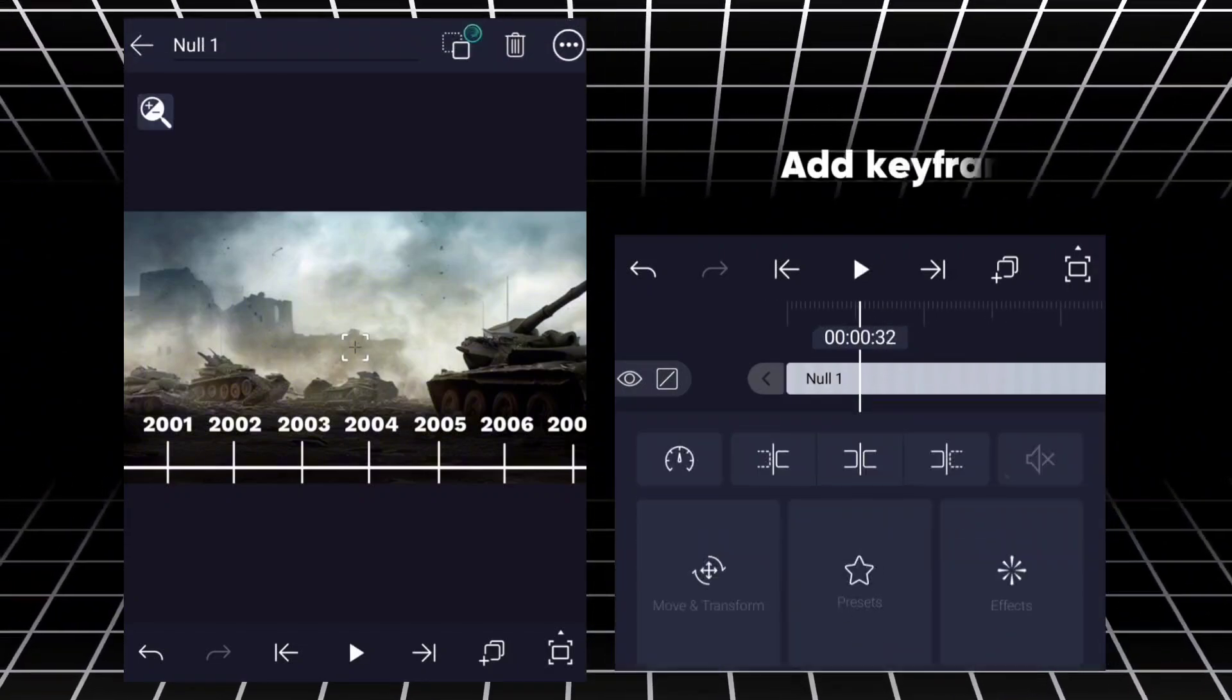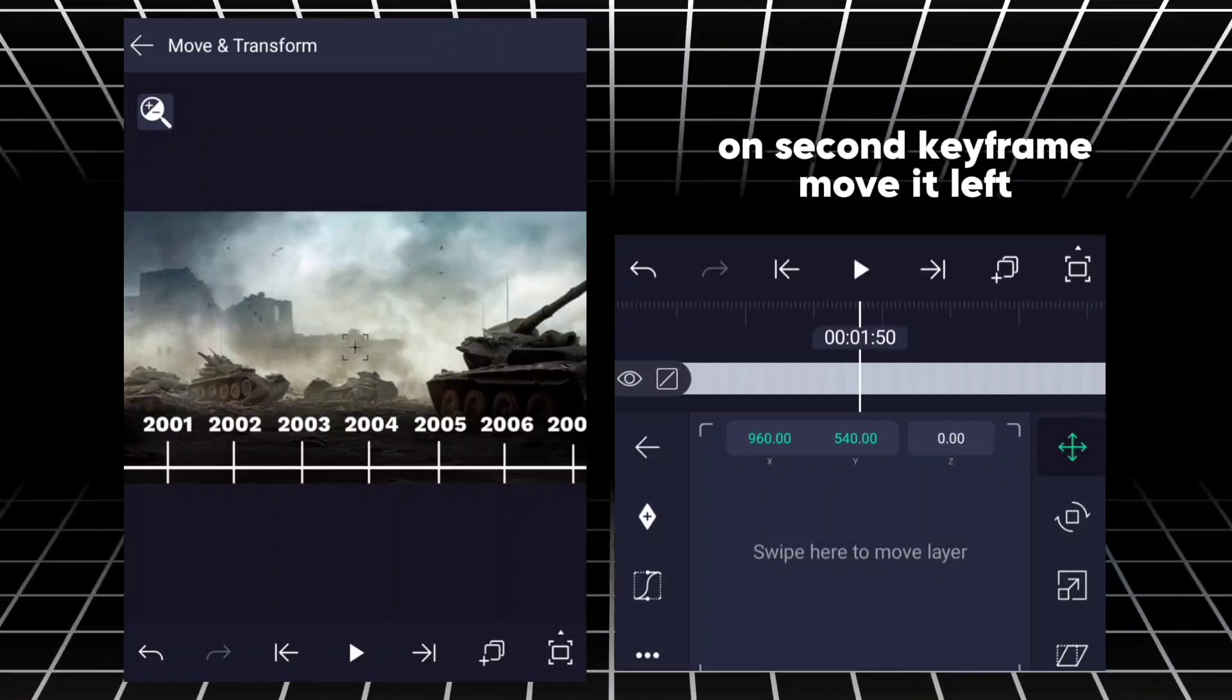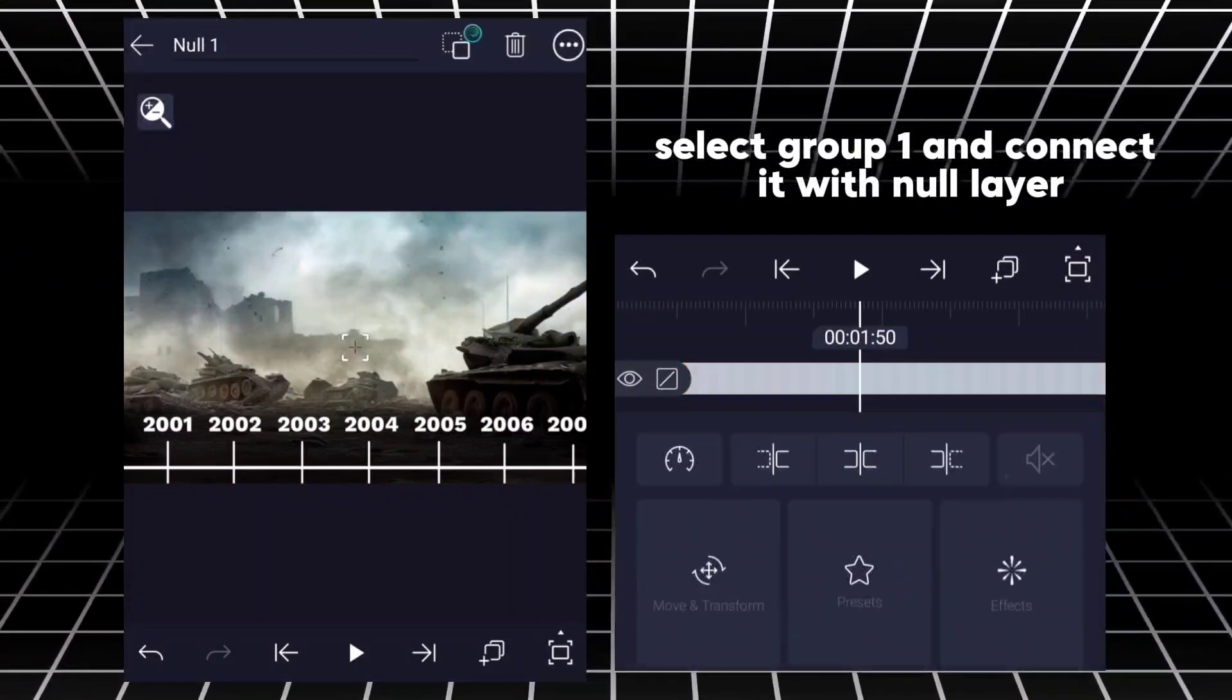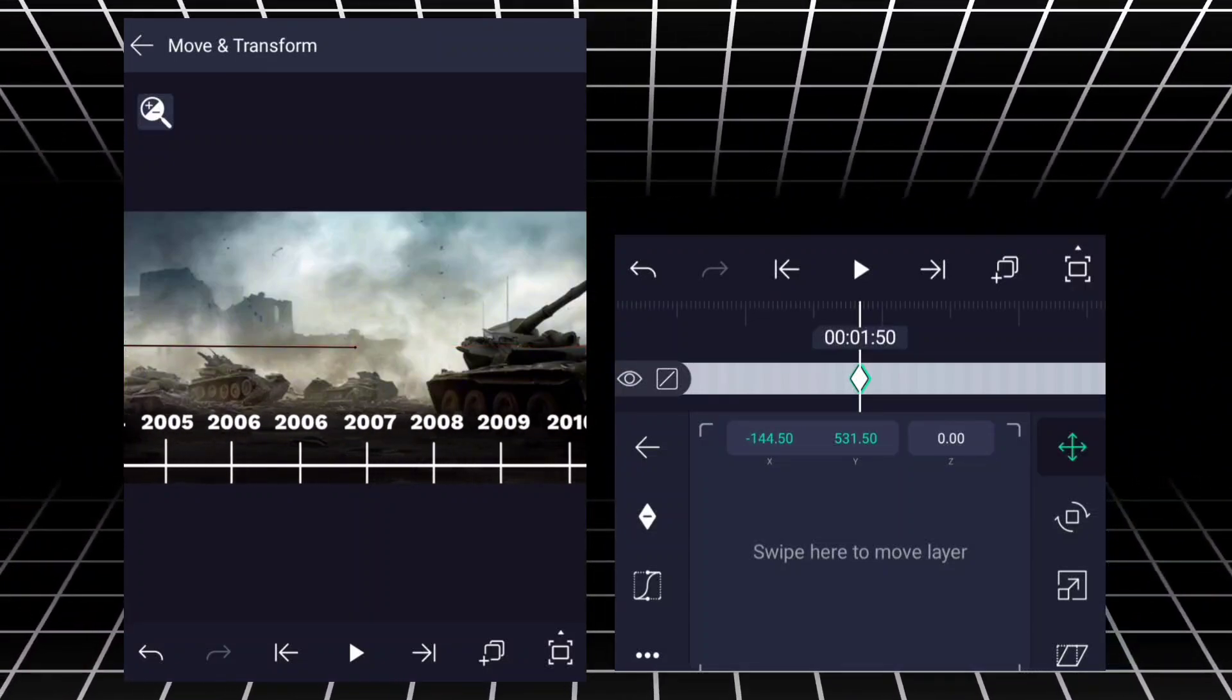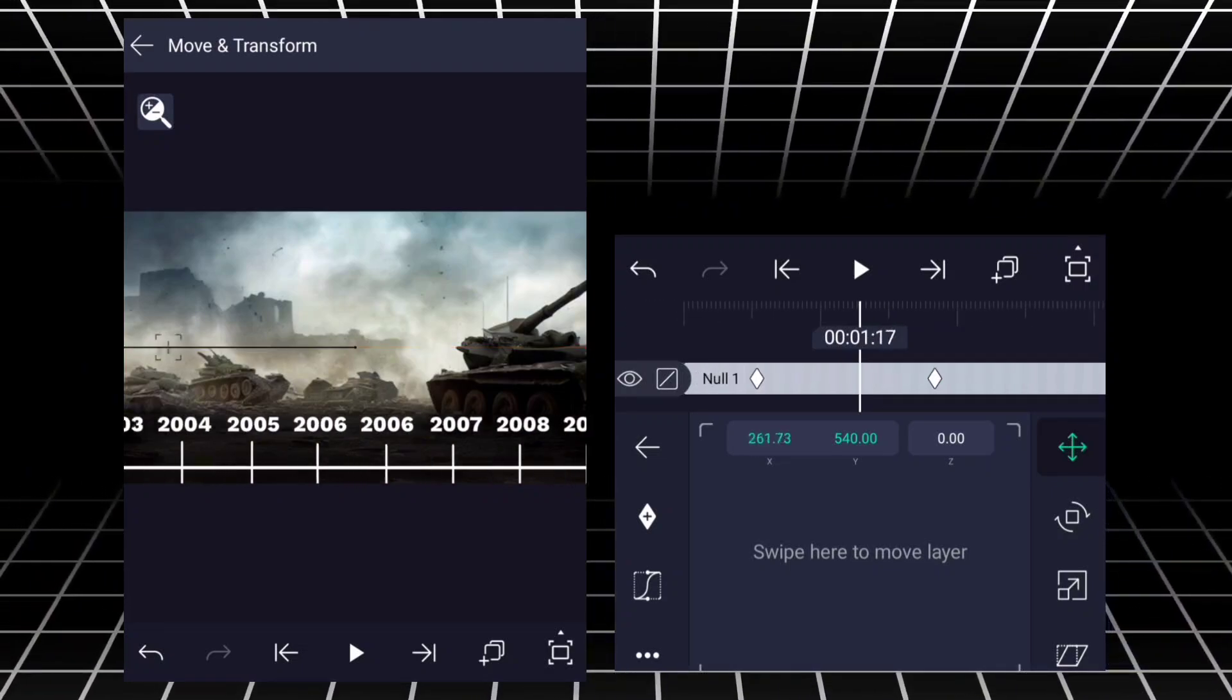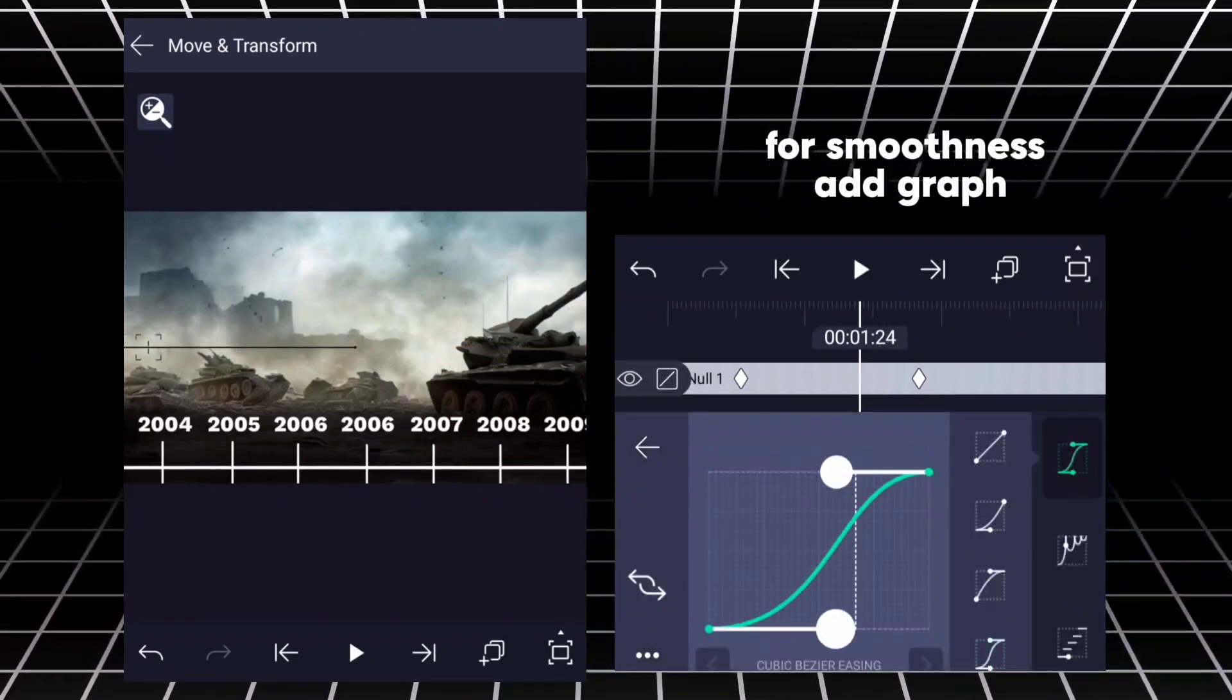Add key. On second key, move it left. Select group one and connect it with null layer. Move it left side. For smoothness, add graph.